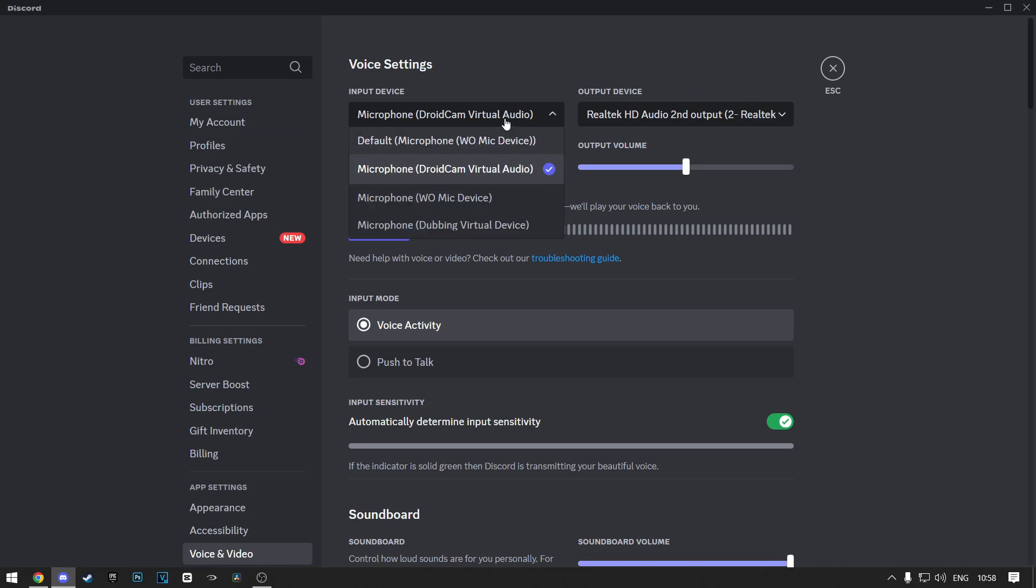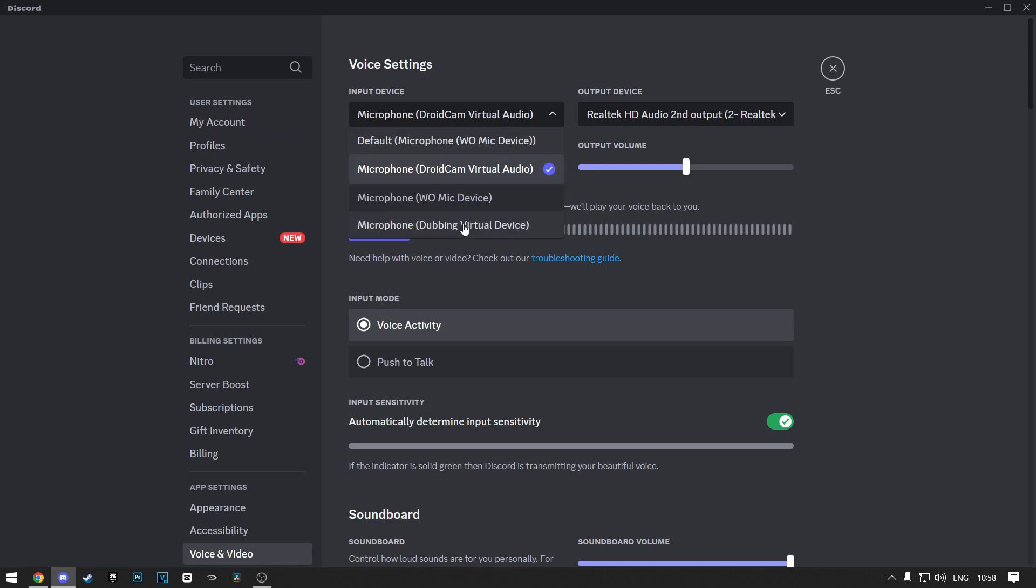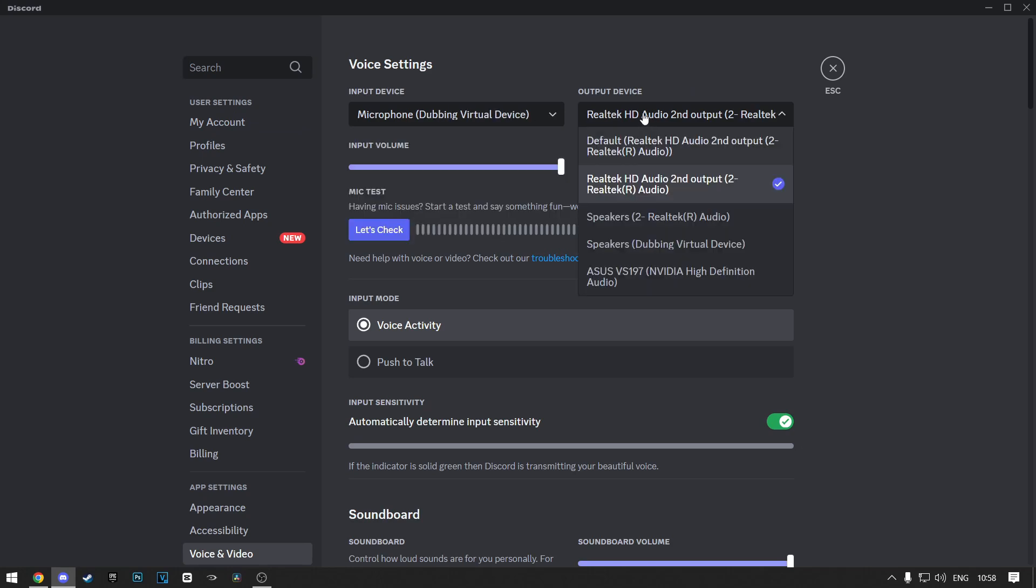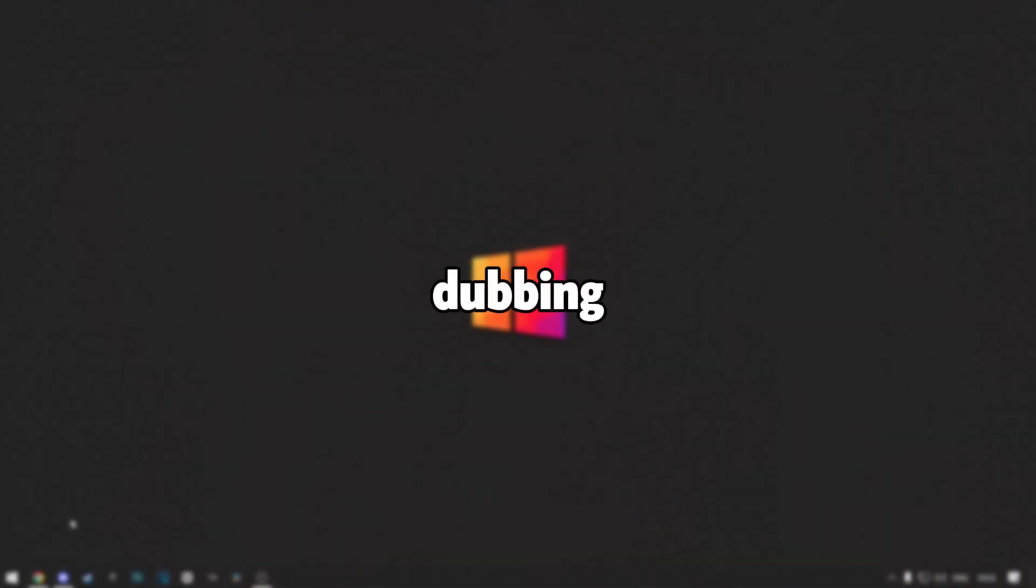Now make sure you change the input device to Dubbing Virtual Device. And make sure your output device is not set to Dubbing Virtual Device. And that is how you connect Dubbing AI to Discord.